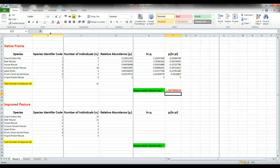This quantifies our biodiversity for our native prairie. Now, you can watch as I do the same equations for the improved pasture.